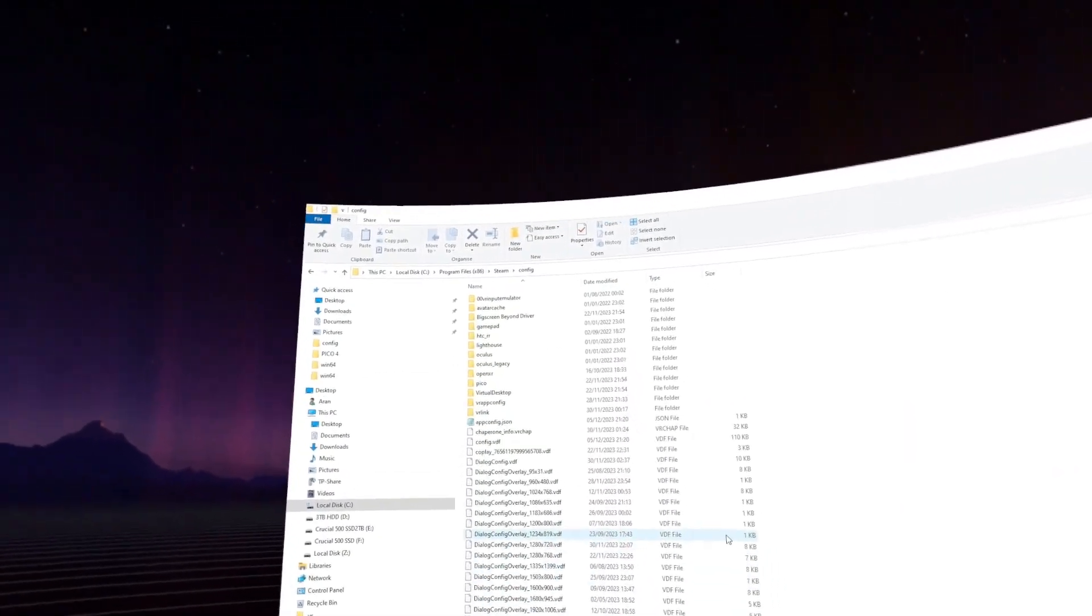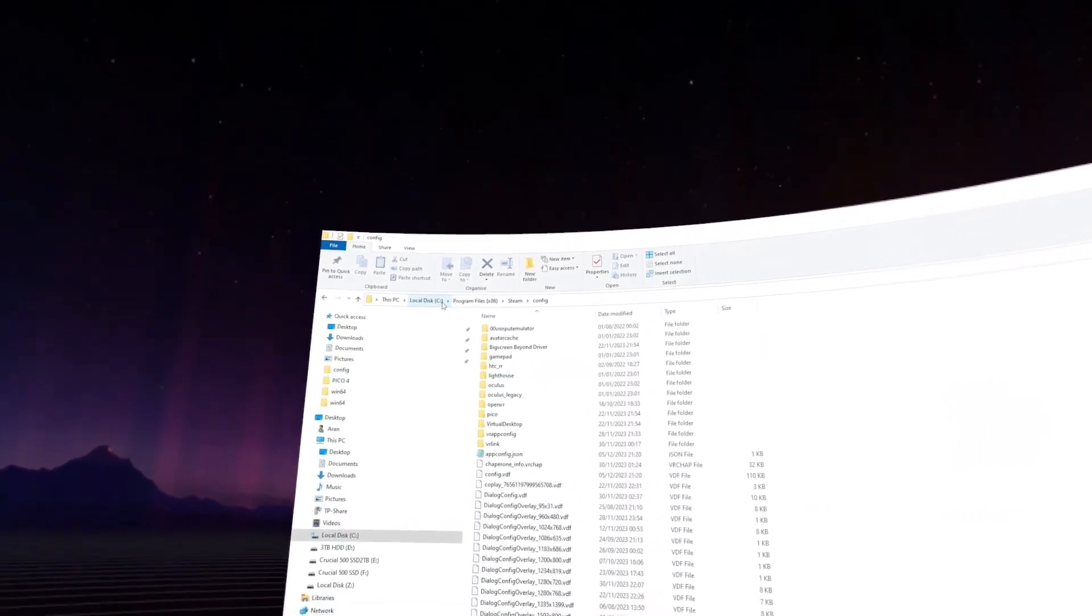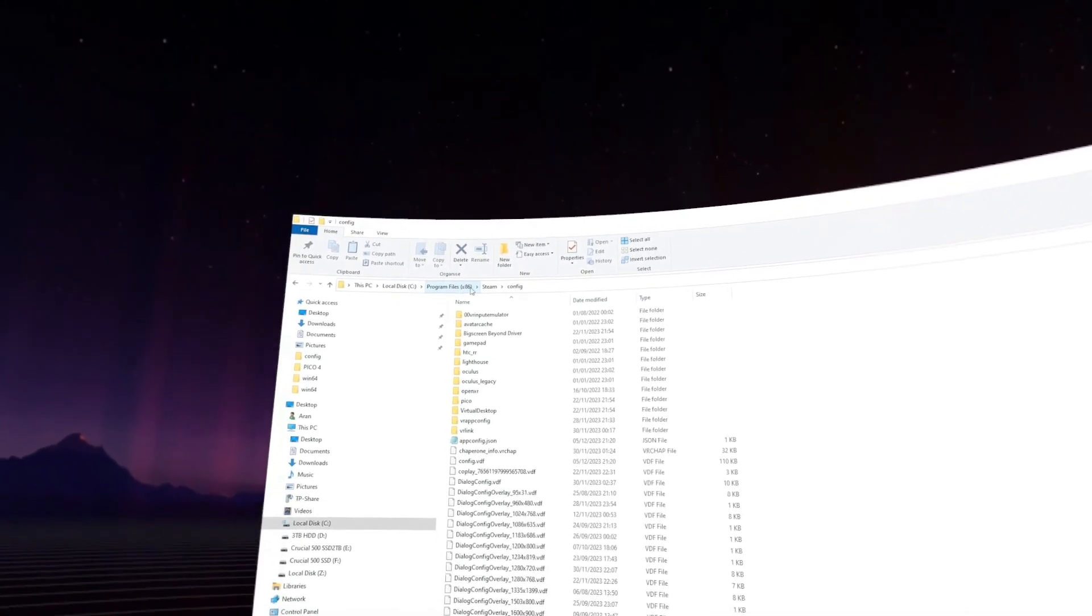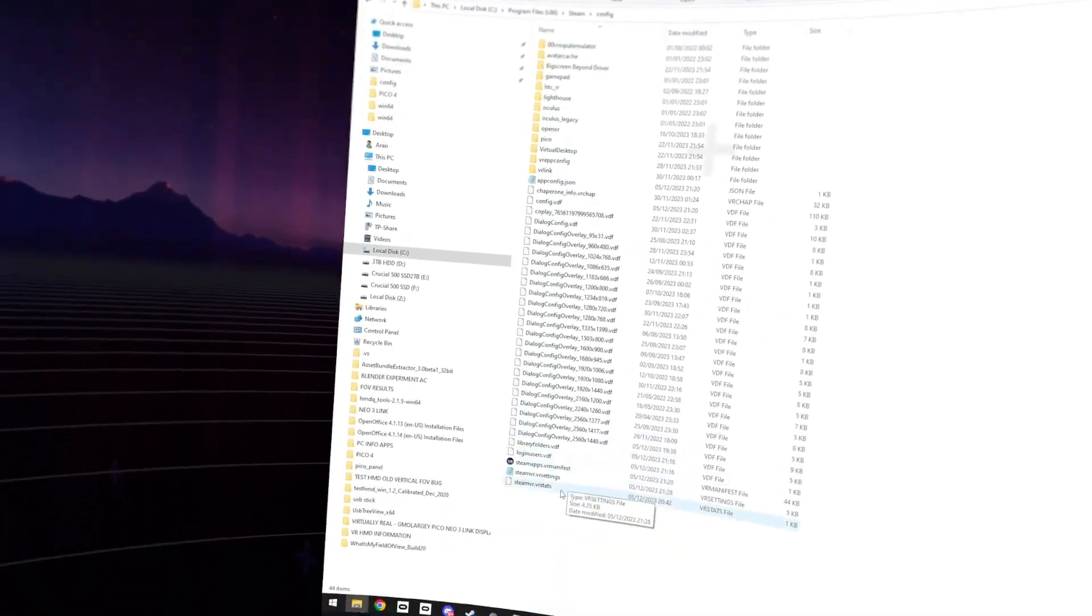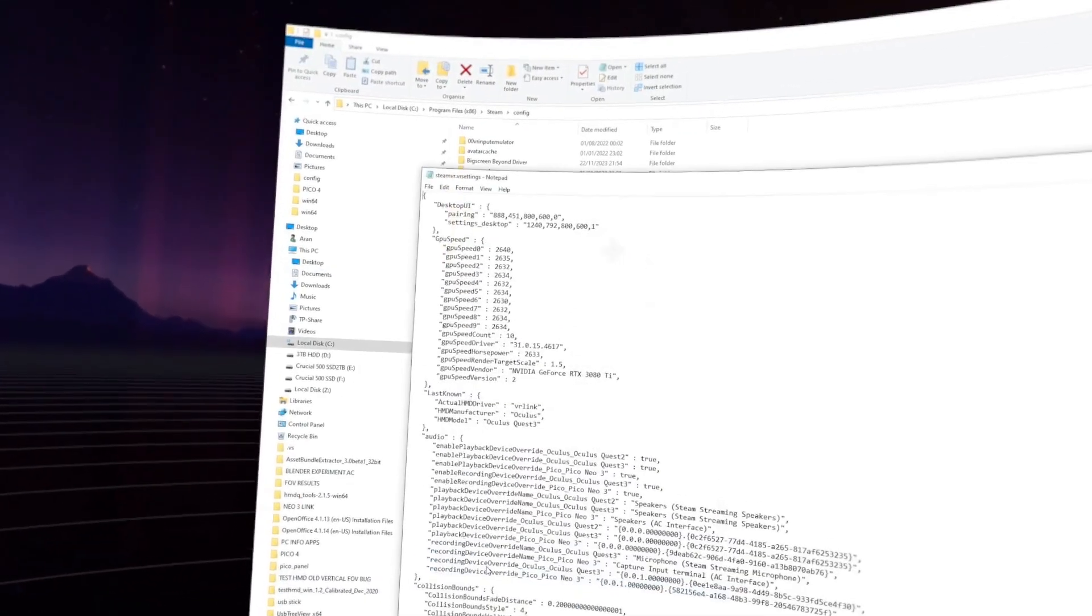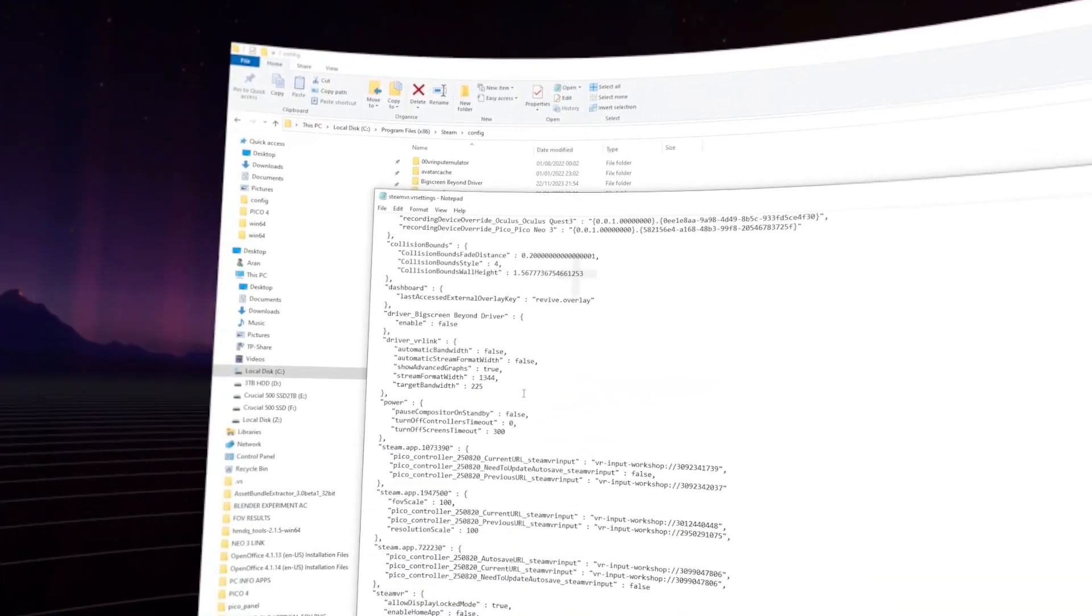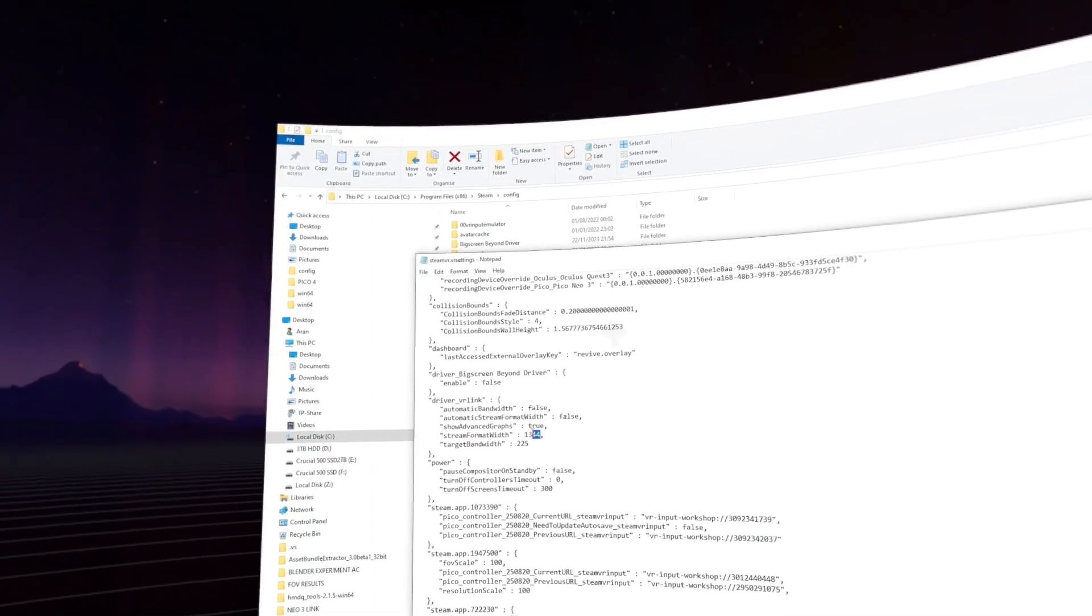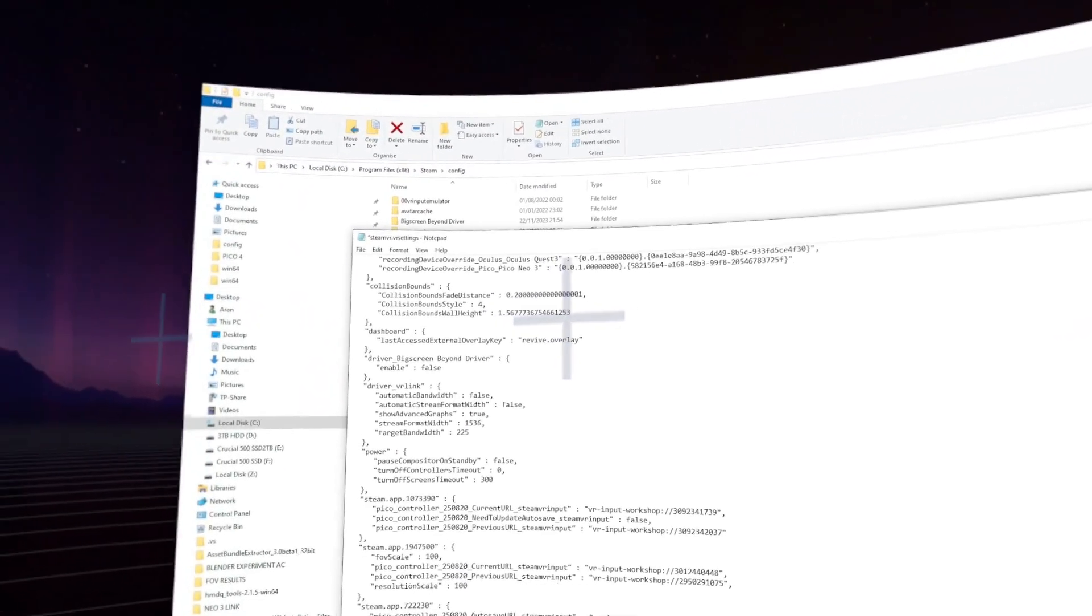So to do that, I've got my Steam installed on the default C drive location. So it's C, program files 86, Steam, config, and then steamvr.vrsettings. So if that doesn't open a notepad, just make right click and open a notepad or text editor or something, and change the stream format width to 1536.